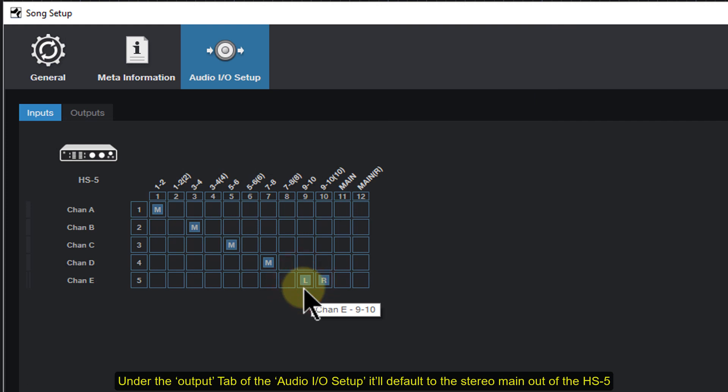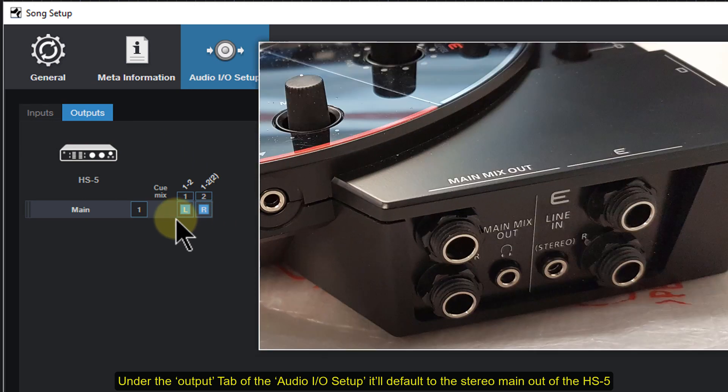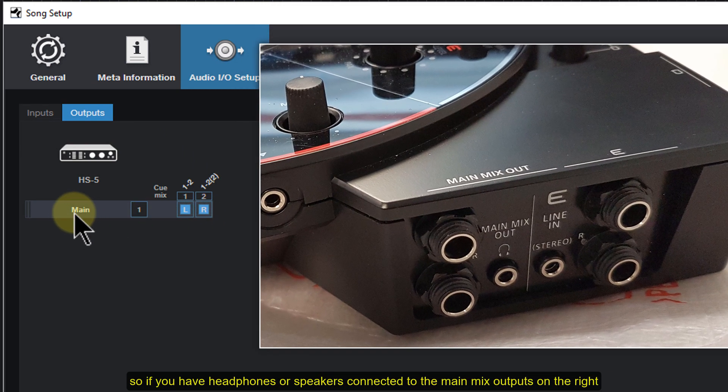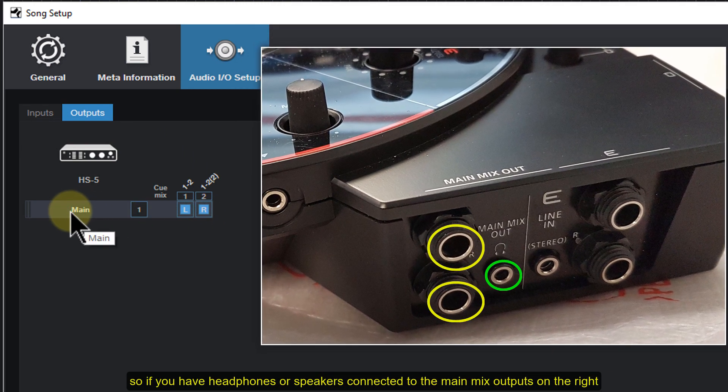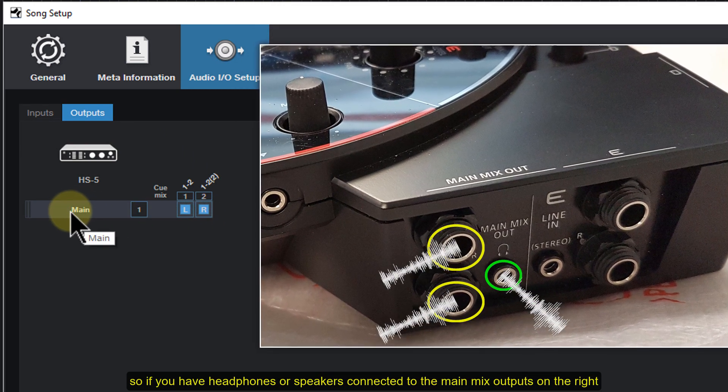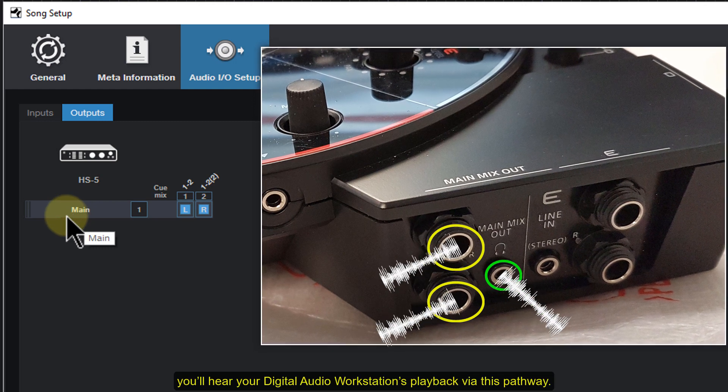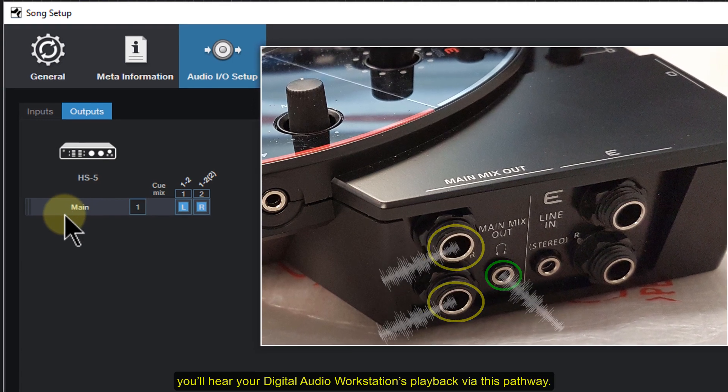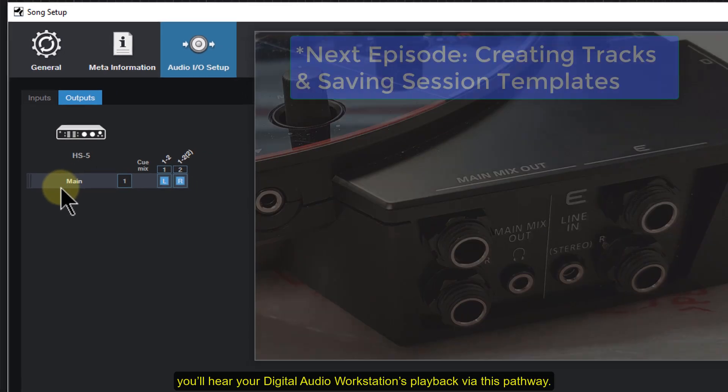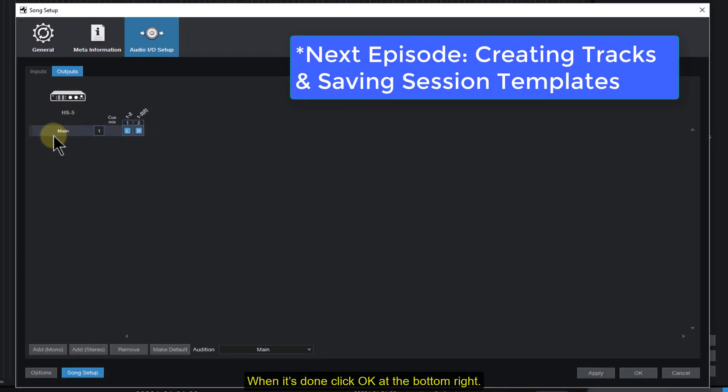Under the output tab of the Audio I.O. Setup, it'll default to the stereo main out of the HS5. So if you have headphones or speakers connected to the main mix outputs on the right, you'll hear your digital audio workstation's playback via this pathway. When it's done, click OK at the bottom right.